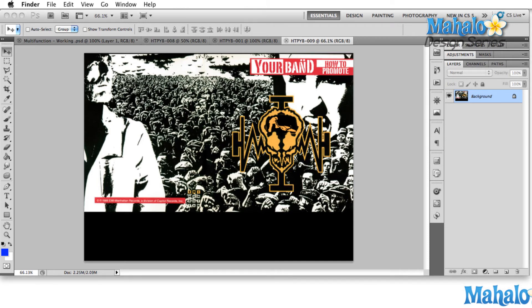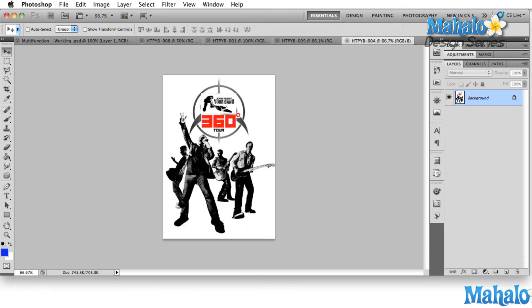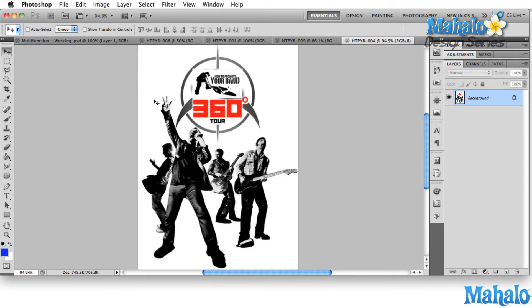Let's take a look at a couple more examples in terms of versatility. Here's a poster for a tour — the How to Promote Your Band 360 Degree Tour. The artwork is slammed right up at the top, which is the first thing everybody sees so they know that's the band they want to see, and right below that are the extremely recognizable band members.